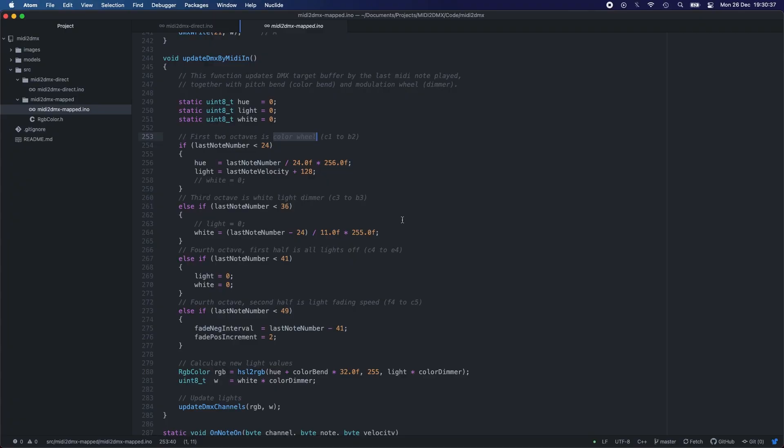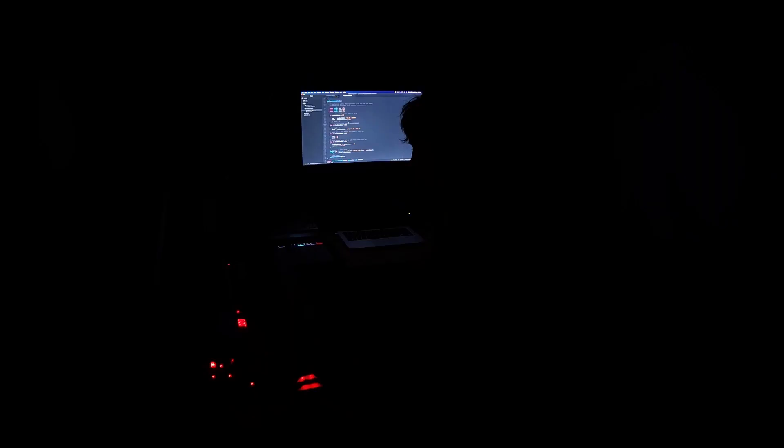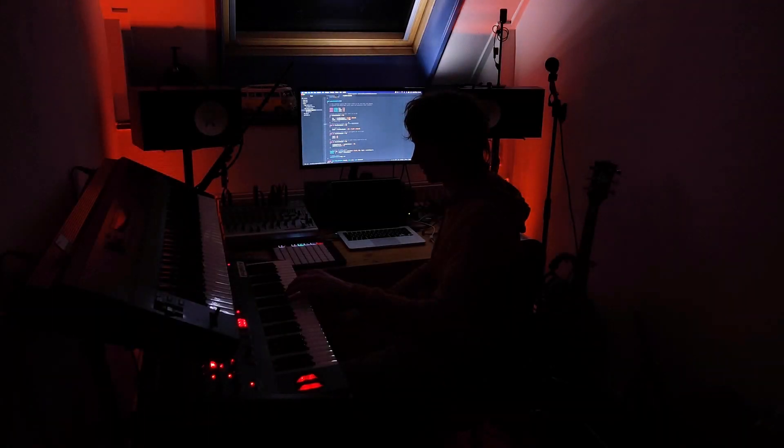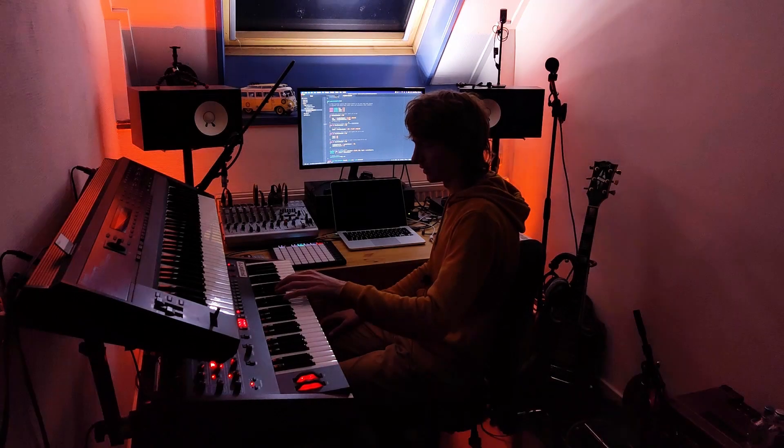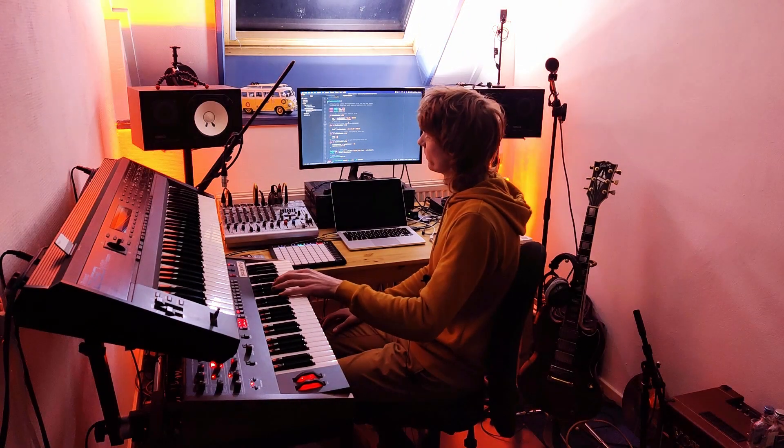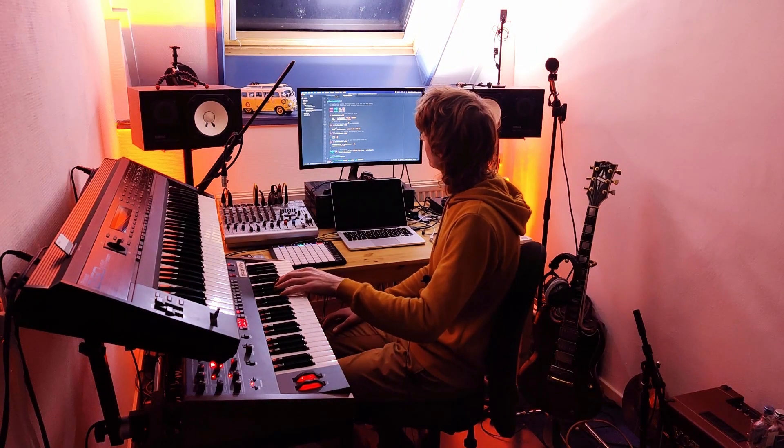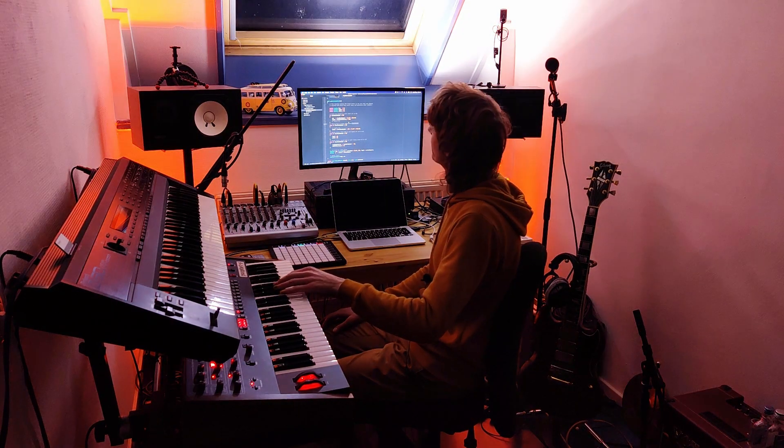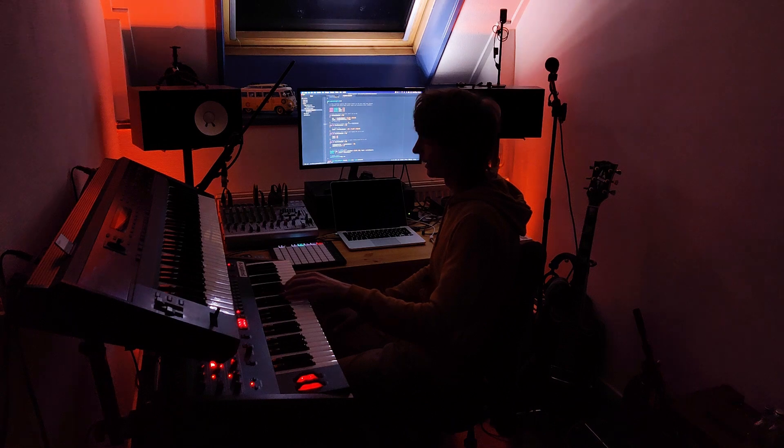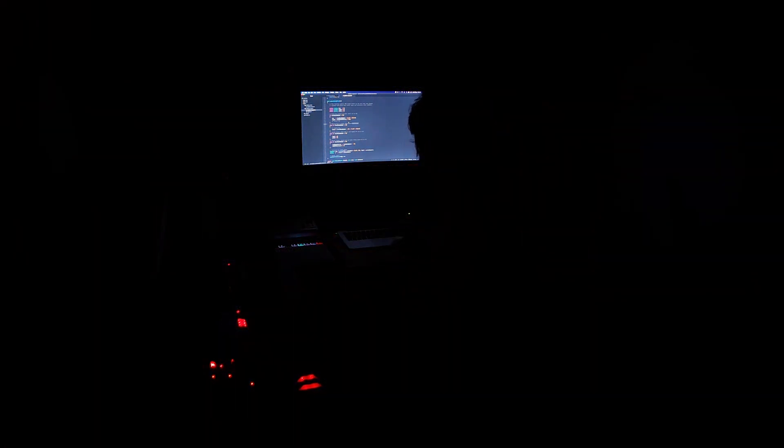Then the third octave, C3 to B3, is the white light dimmer. So if we go up, the white light goes up. And I connected the white of the strobe and the amber of my hex lamps.